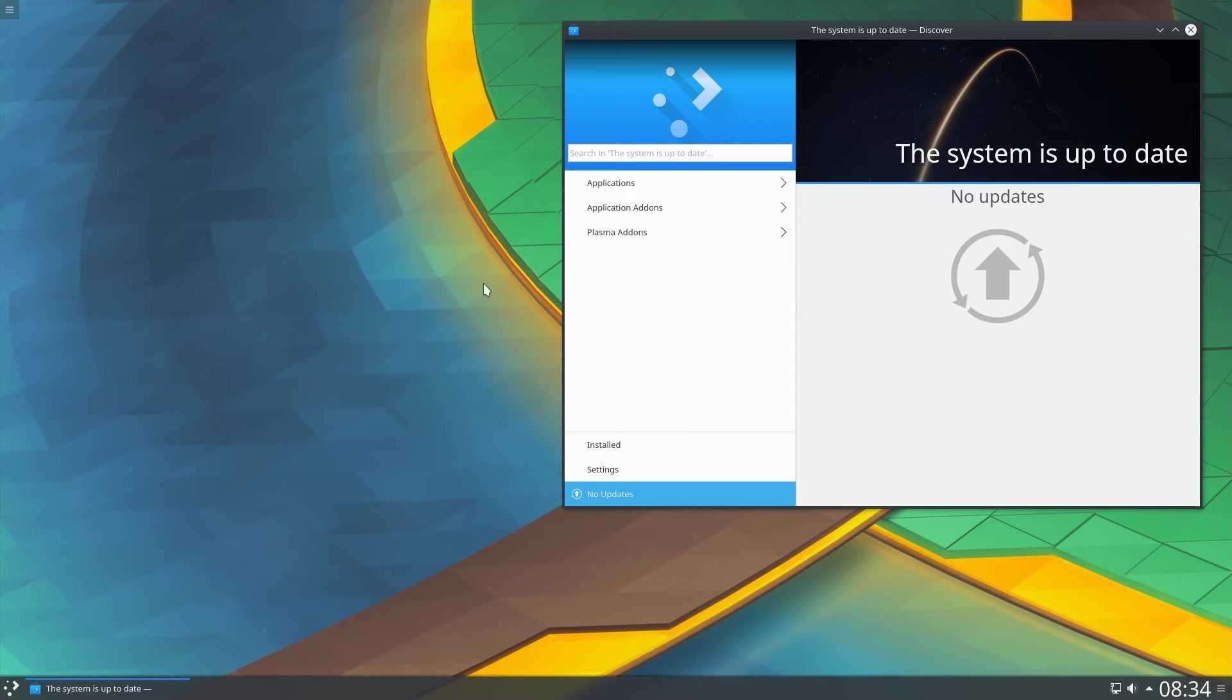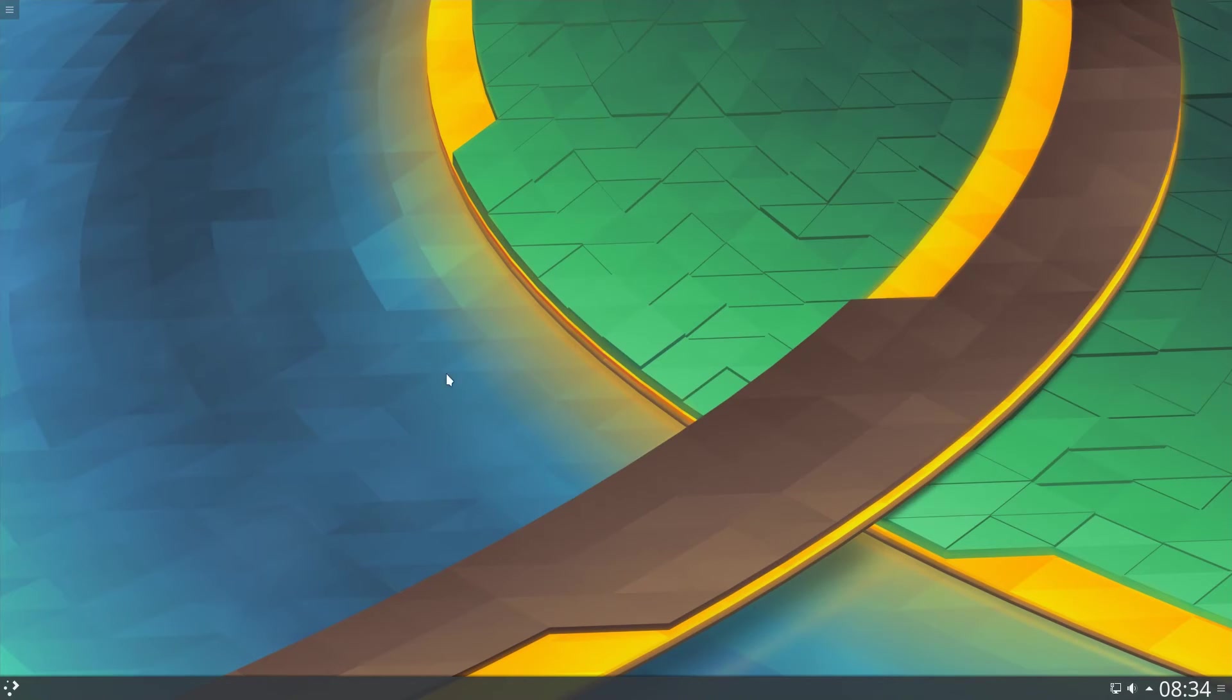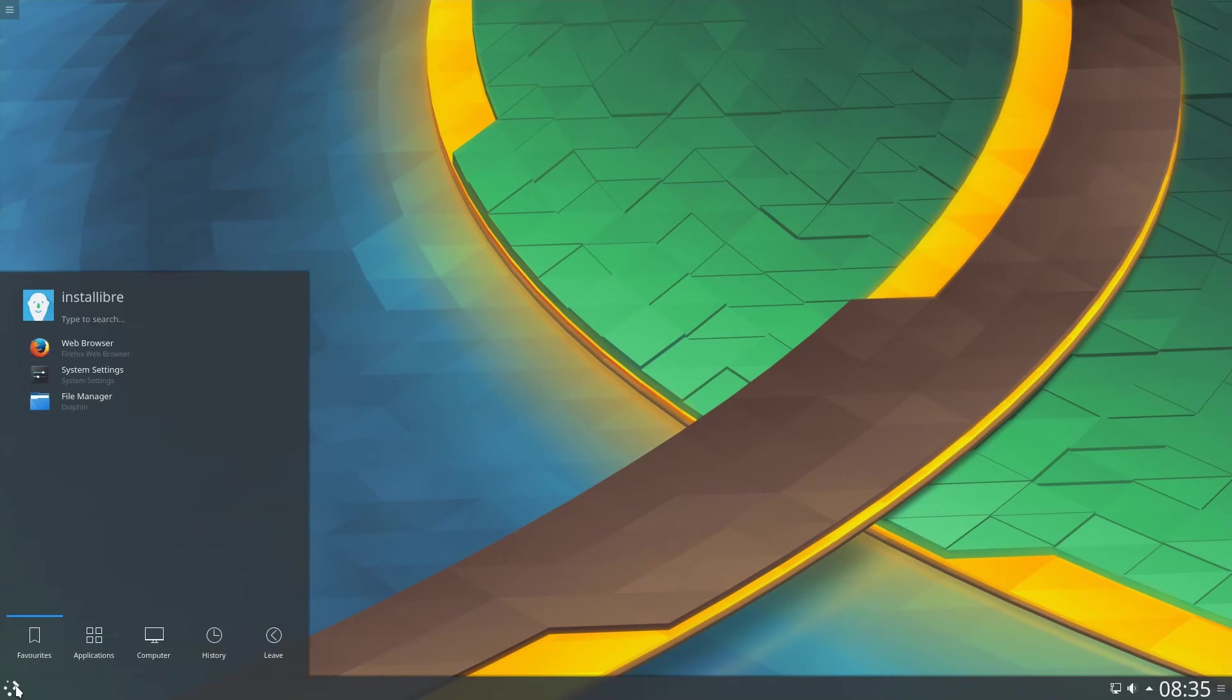The updates have been installed. Let's take a look at what applications are available in this installation.